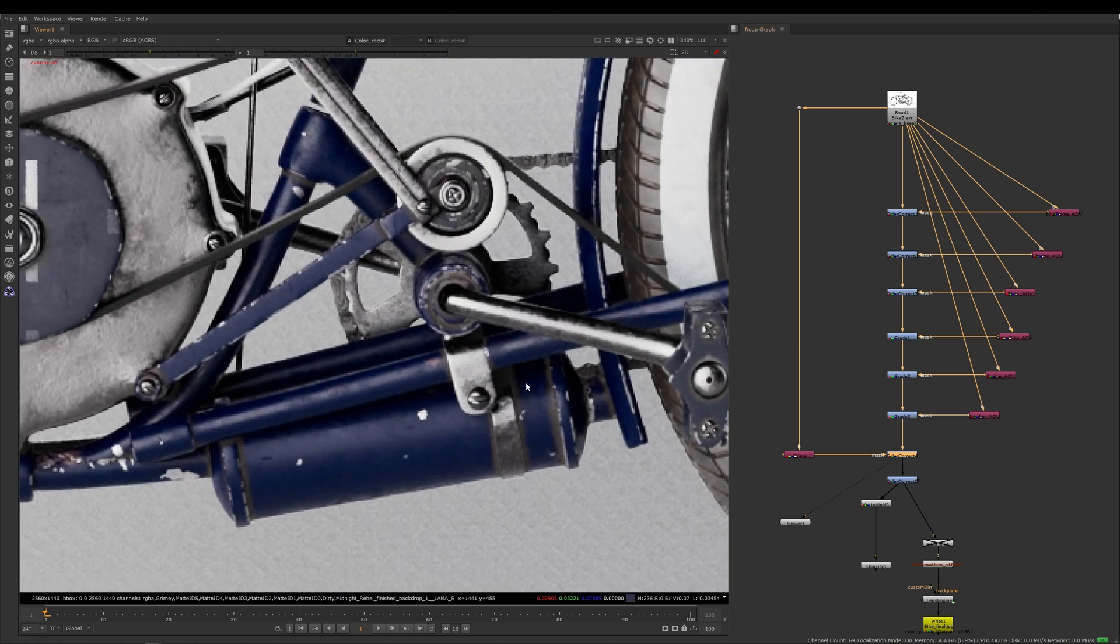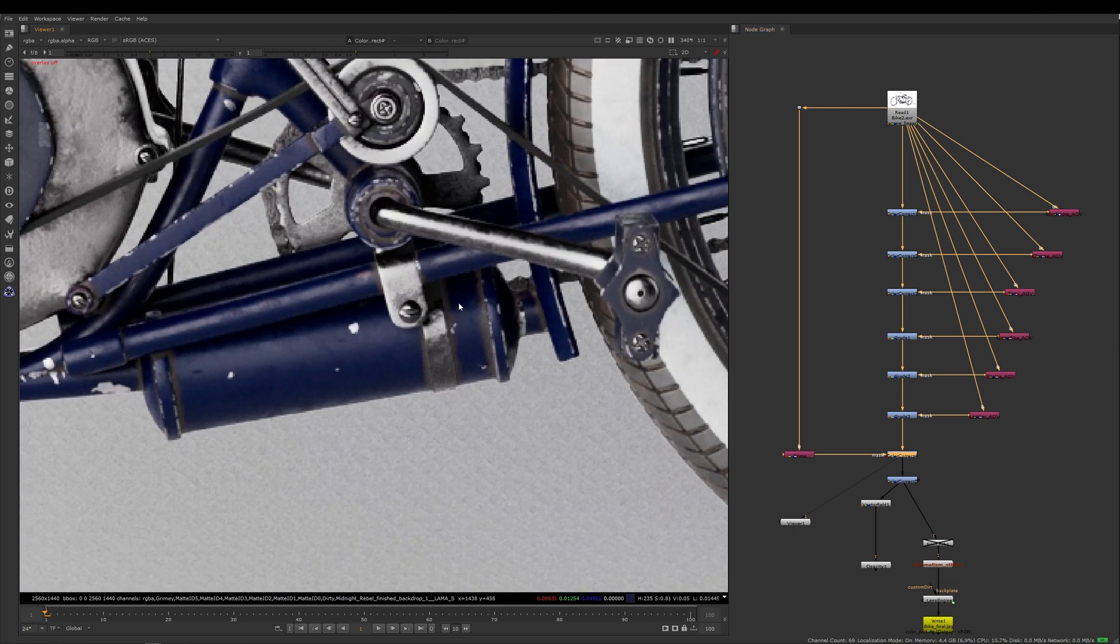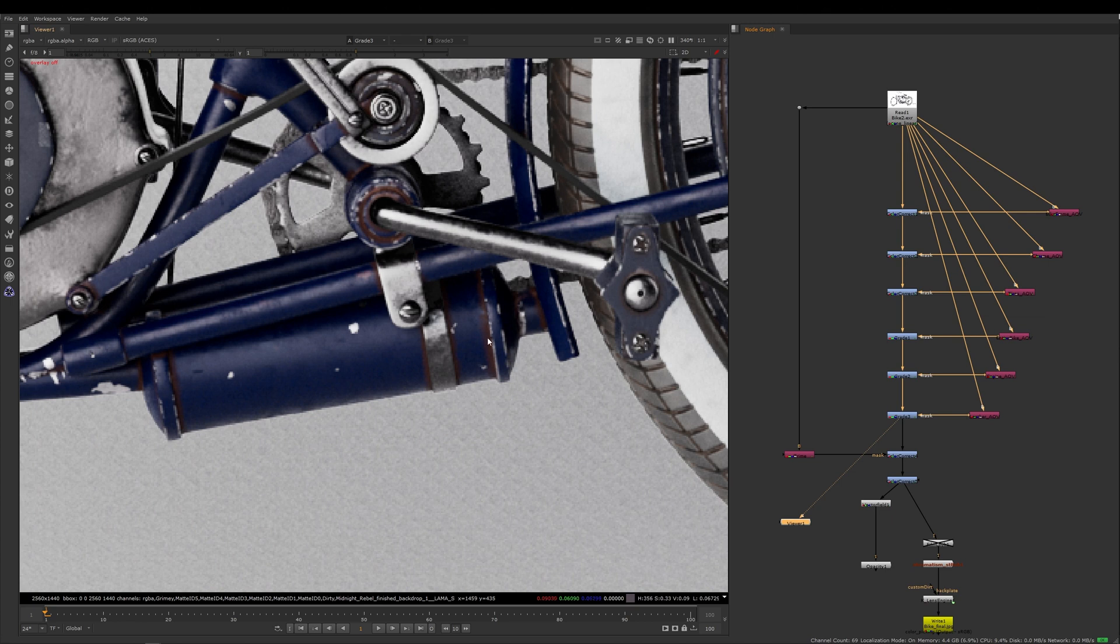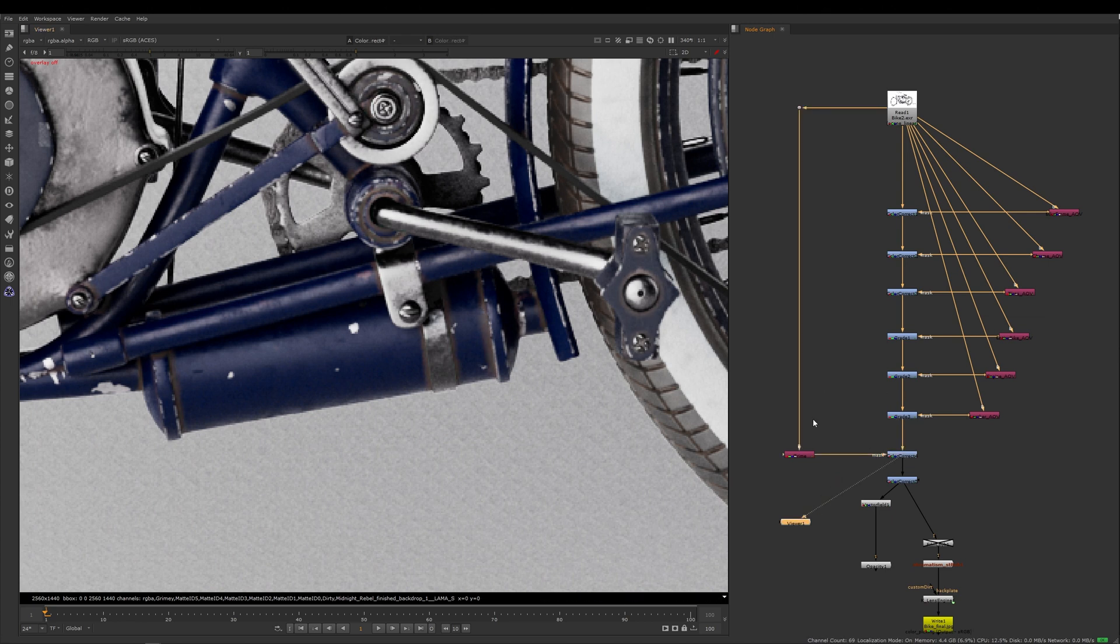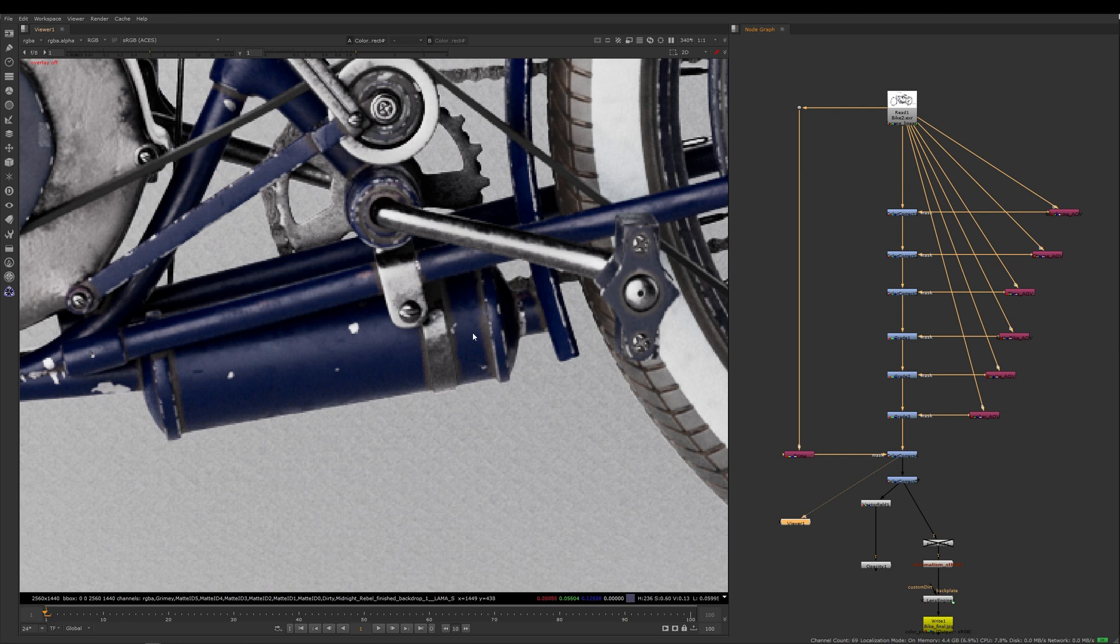So I'm using this mask and I'm desaturating only the grime. If I zoom in here and go one stage back, you can see that it's very rusty and very red. Then using my Pixar T mask I can desaturate it and I've got something which is visually much more pleasing.